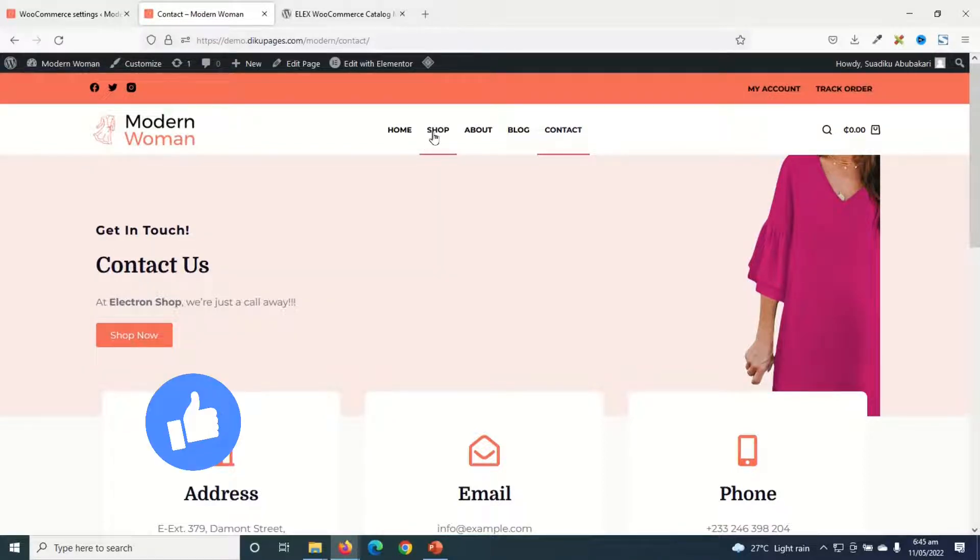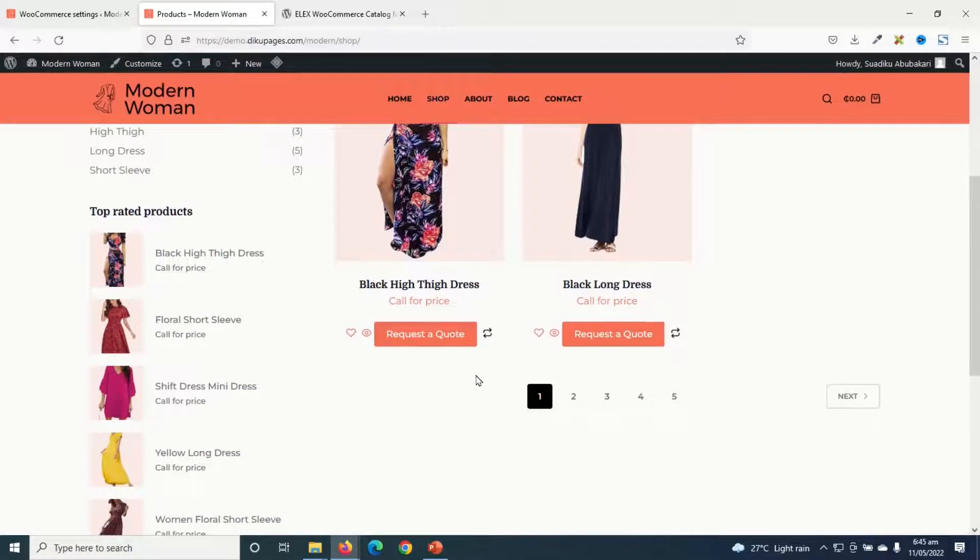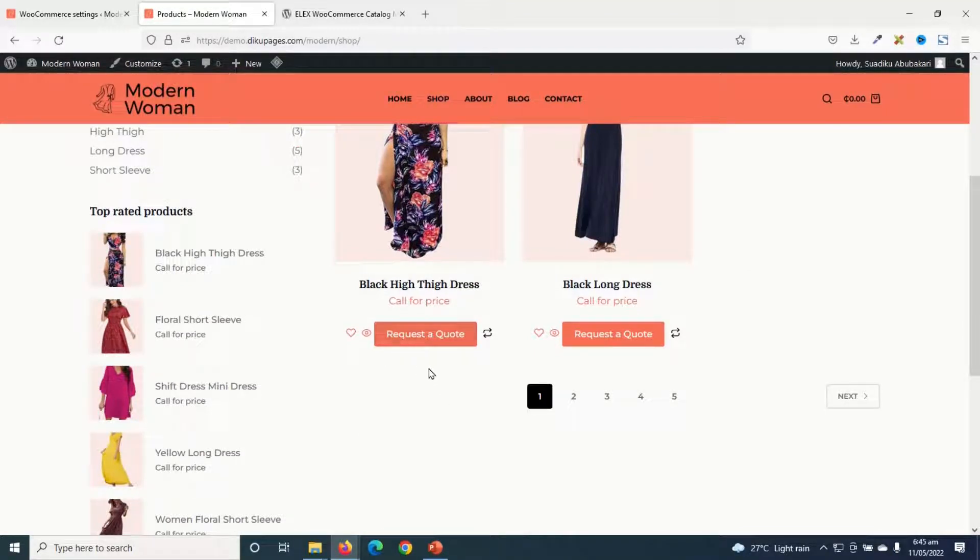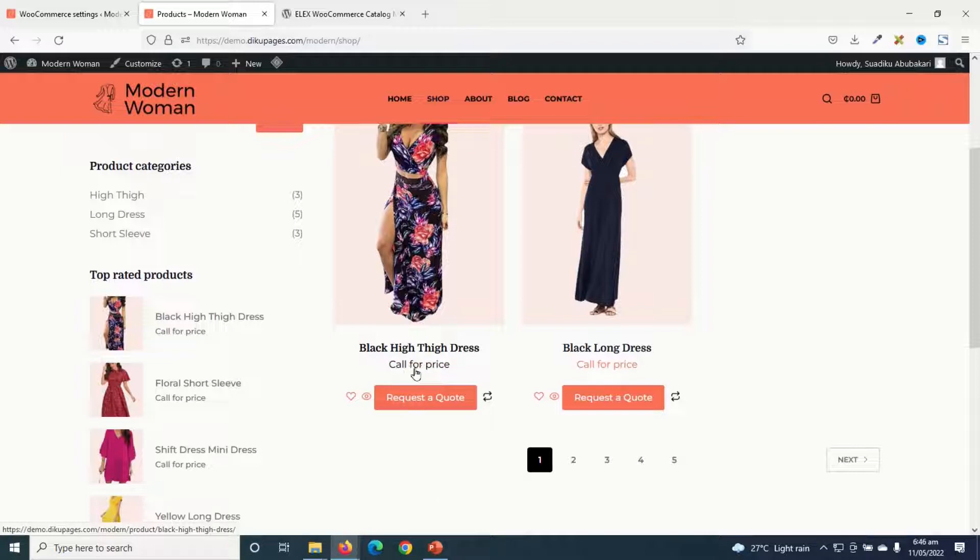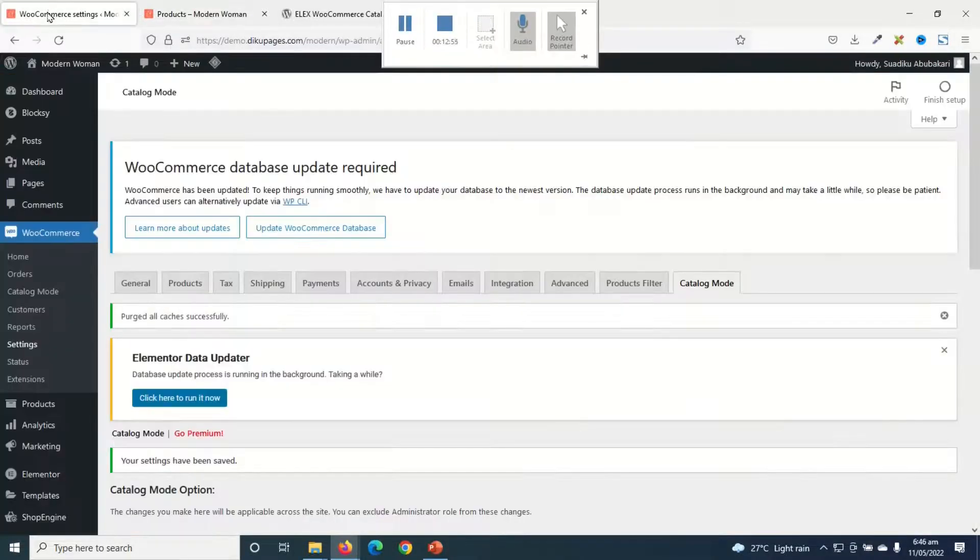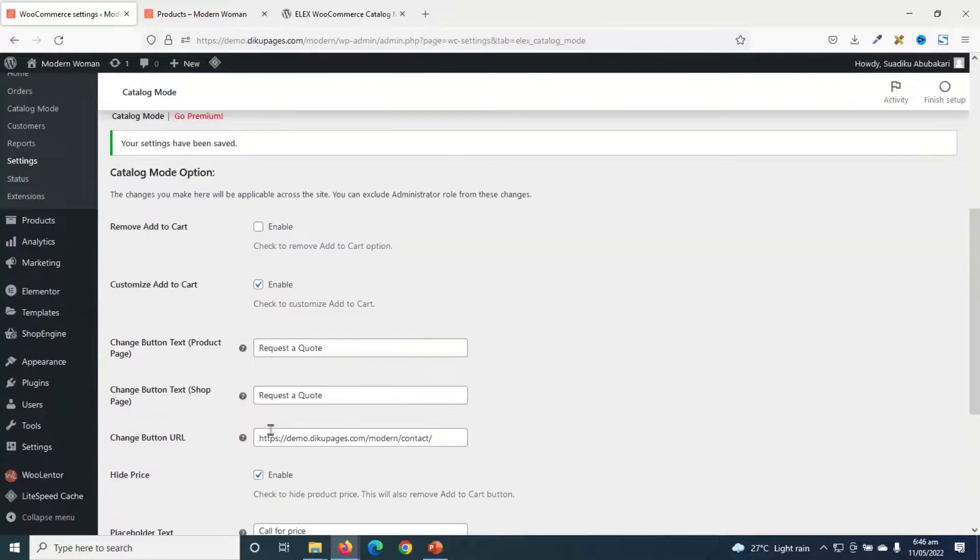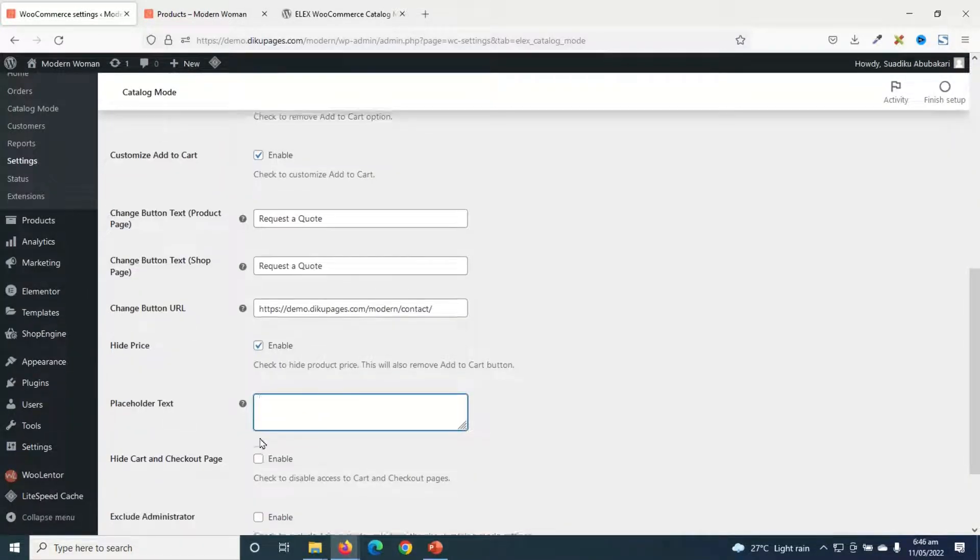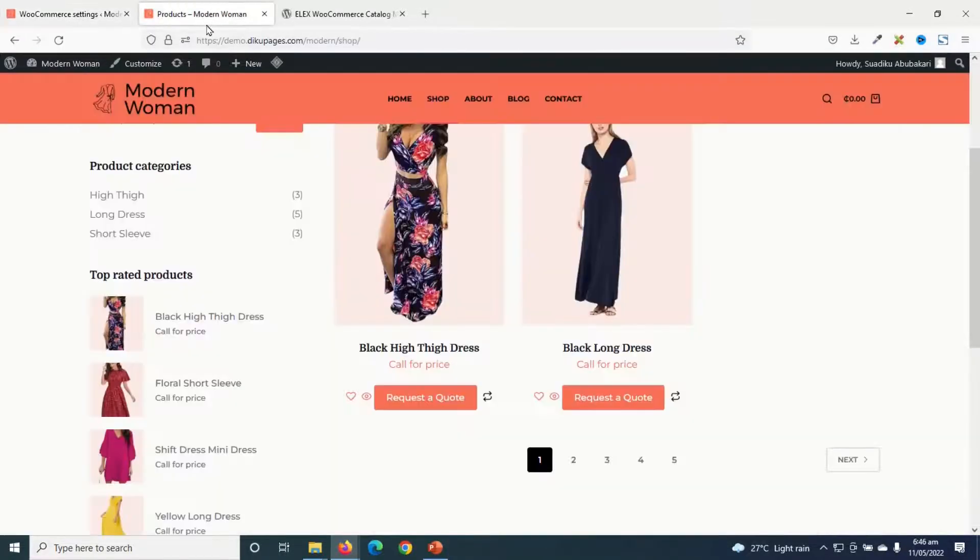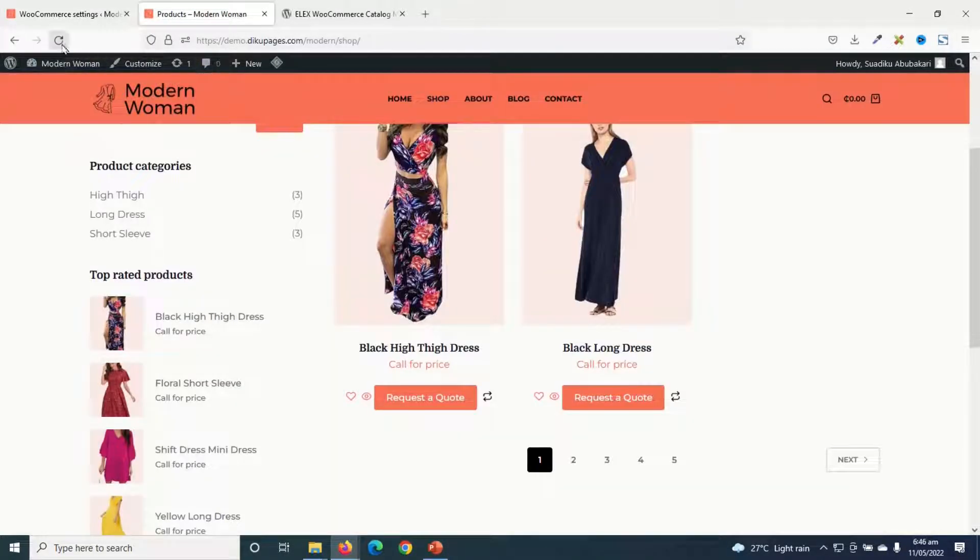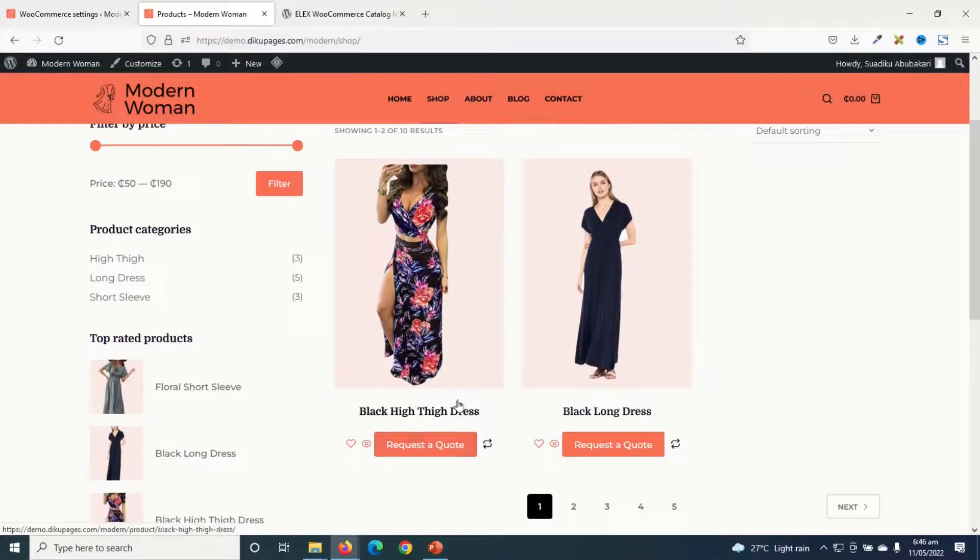Now if I go to the shop page, you'll see that my Add to Cart button is changed to a request a quote. And as well, I will have call for price. Now if I don't want to see the call for a price text, I go back to the settings. Now I simply take off this and I go ahead and save the changes. Going back, I refresh and you see that the text called for a price is gone. Perfect.